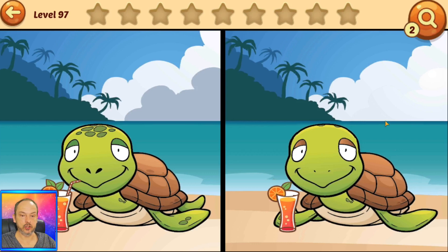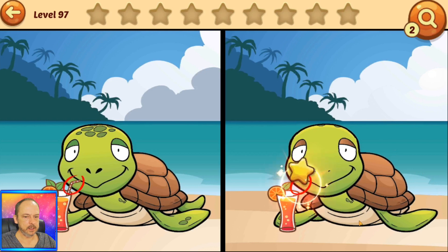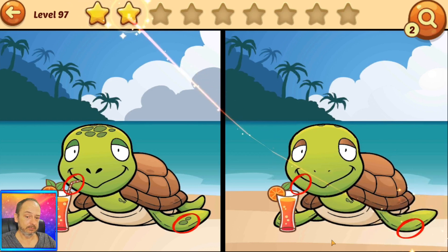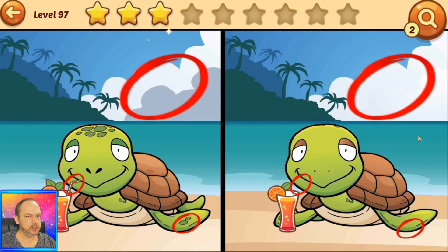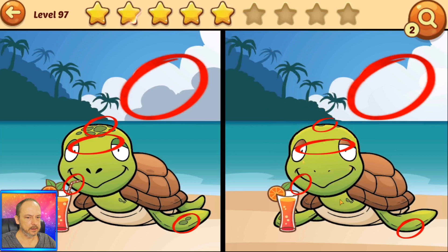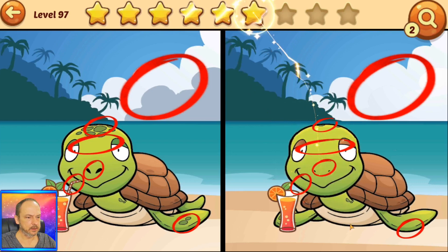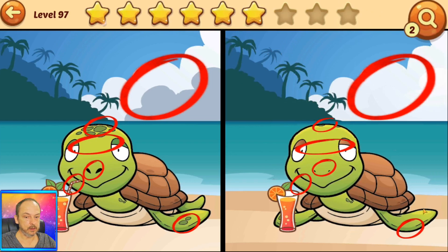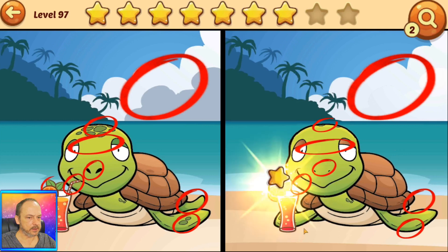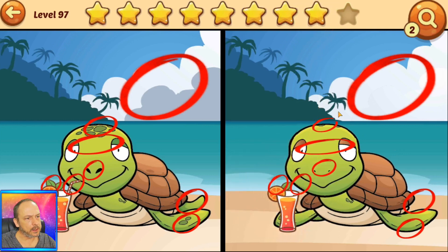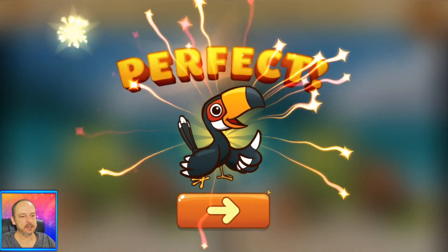Okay, we've got a turtle on the beach. There's a straw missing, there are some dots missing on his flipper, the trees are in the background but the clouds have changed, the dots on his forehead, his eyelids have changed color, his nostrils. We need three more: there's a flipper missing over there, a leaf missing from his drink, and the last one — if you look over here, there's a part of the hill missing. That's it! Okay guys, last puzzle coming up — let's do this!